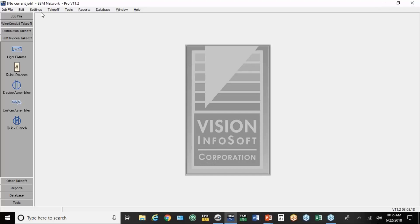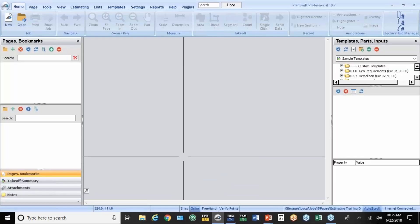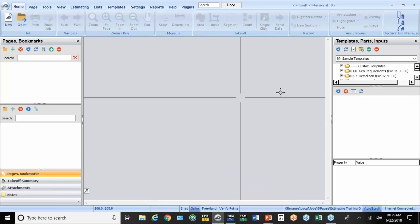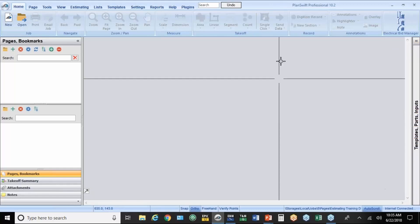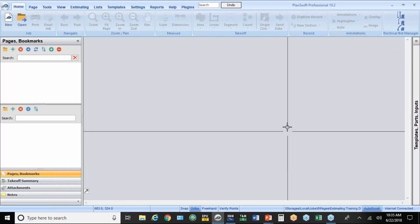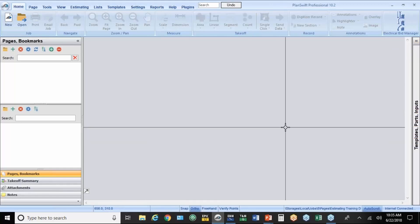So I've got EBM open. I don't have a job open. I've already opened up PlanSwift. You'll see it down in my taskbar here. I don't have a job open. One of the things I would recommend you do in PlanSwift is to hit the little arrows up here because you don't need that template on the right part of the screen. That gives you a little more area. This is where your drawings are going to go.